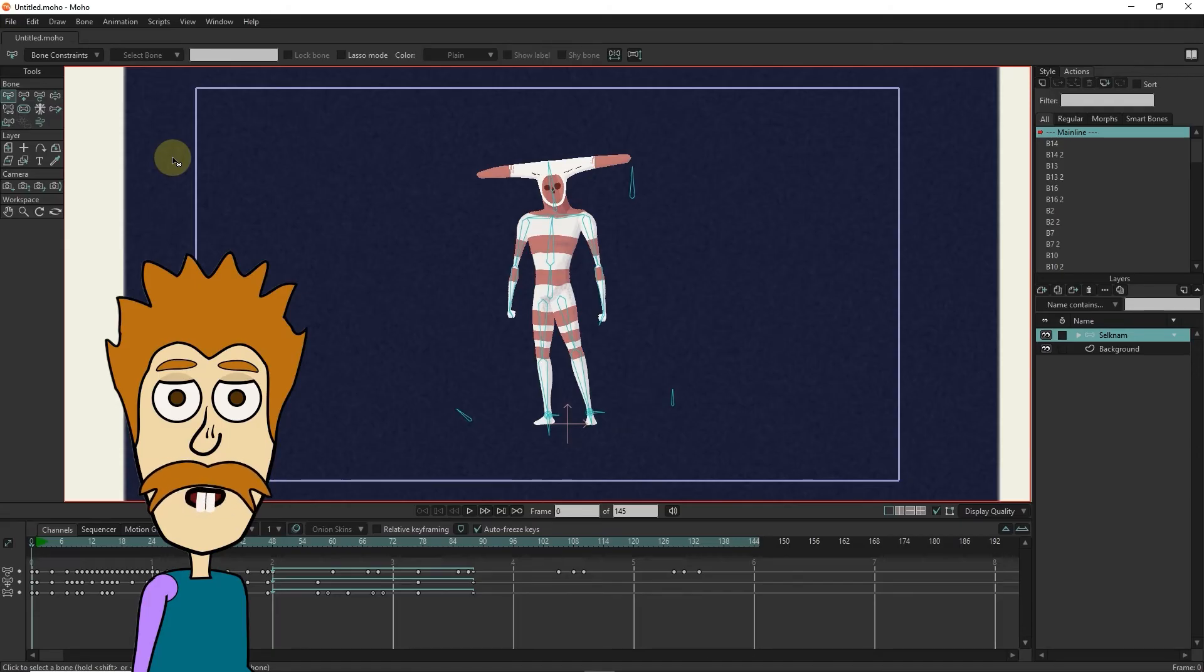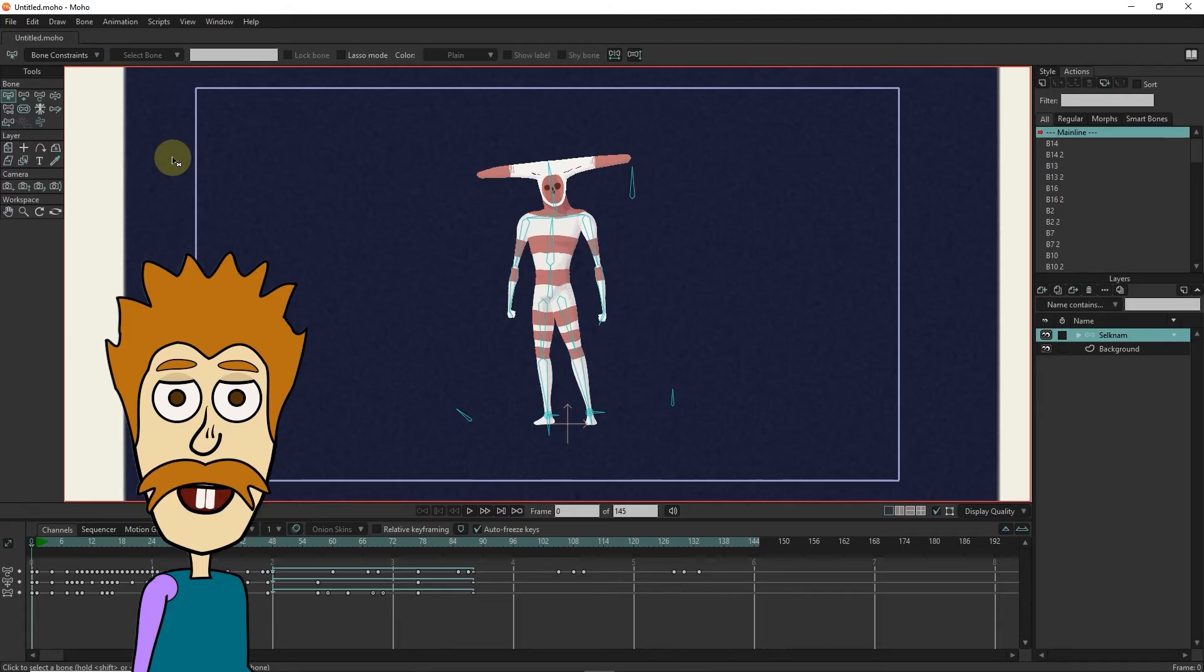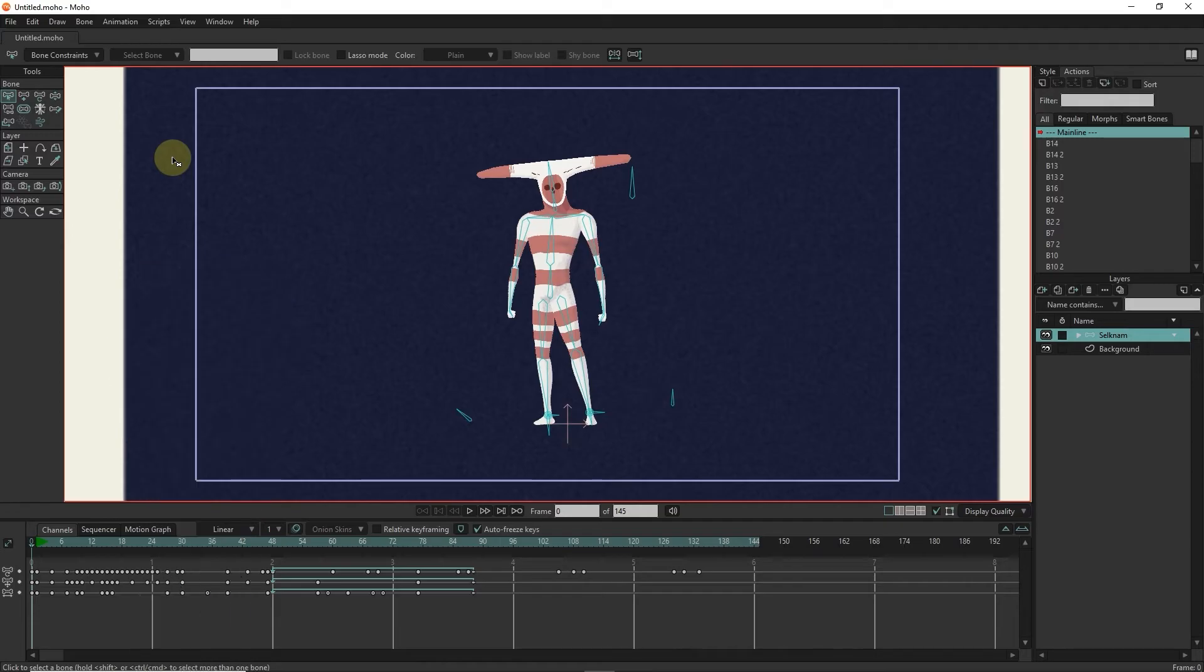Using Moho Software, we can create professional animations and create and animate various designs and characters. We can also import vector photos and files from other software and create animations with them.